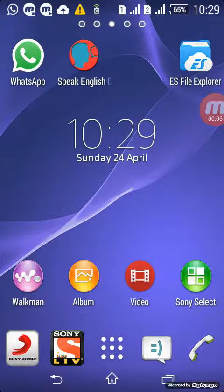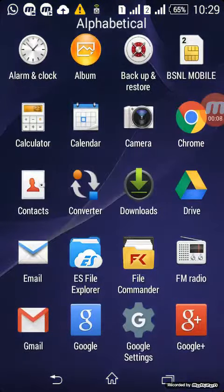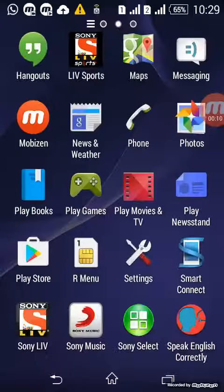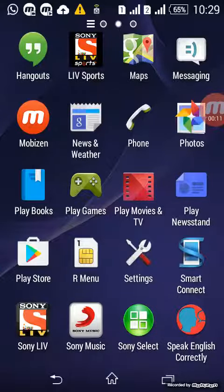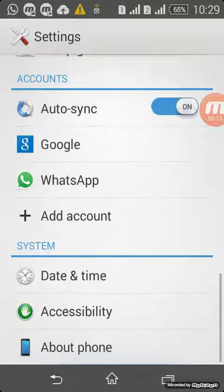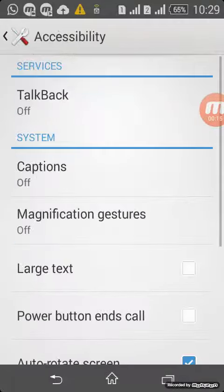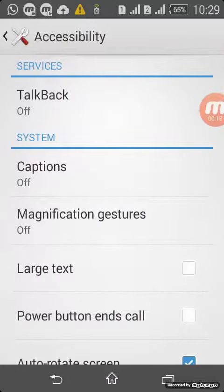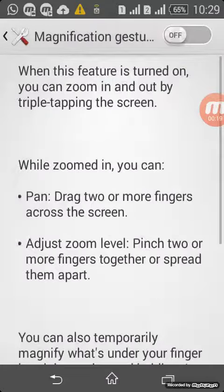So first we are going to click the settings, click the phone settings, click the accessibility, click the magnification.